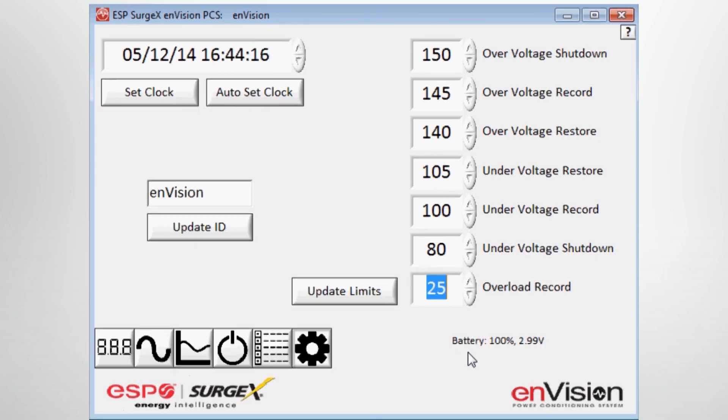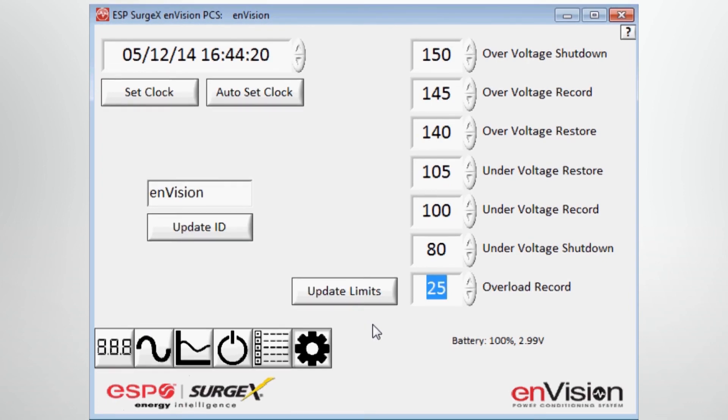And that concludes our discussion today of the ESP Surgex Envision PCS Diagnostic Software. Thank you.